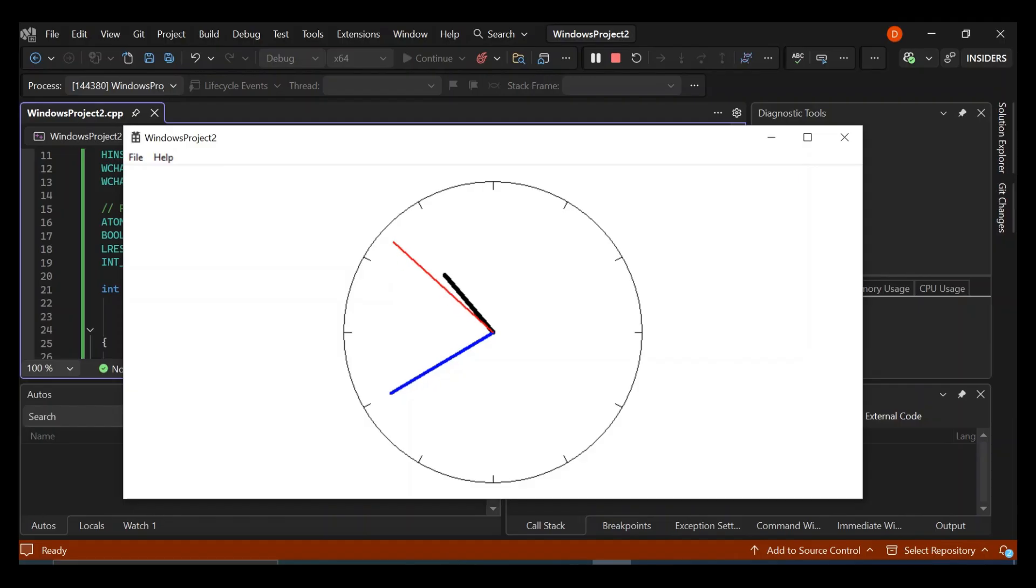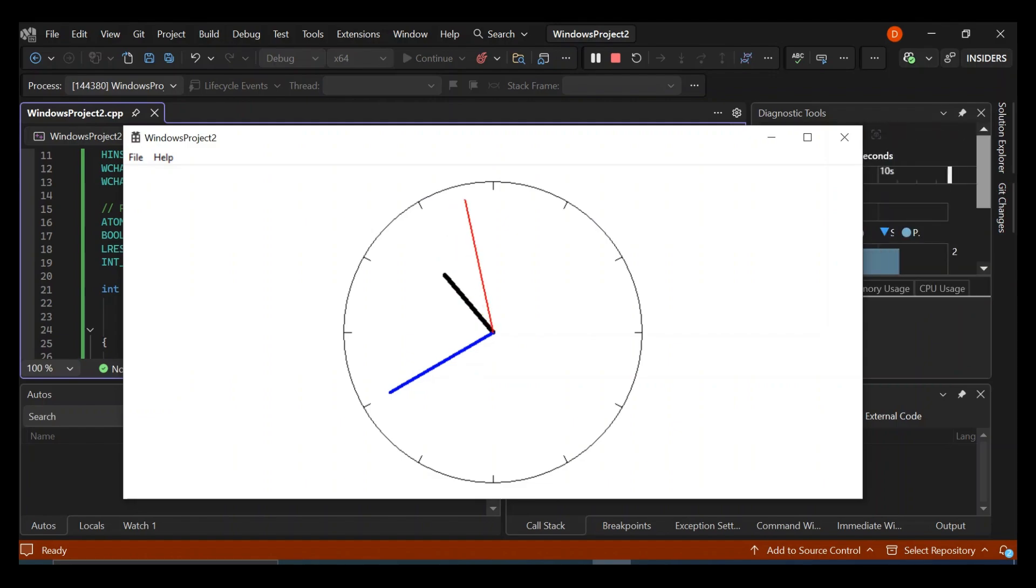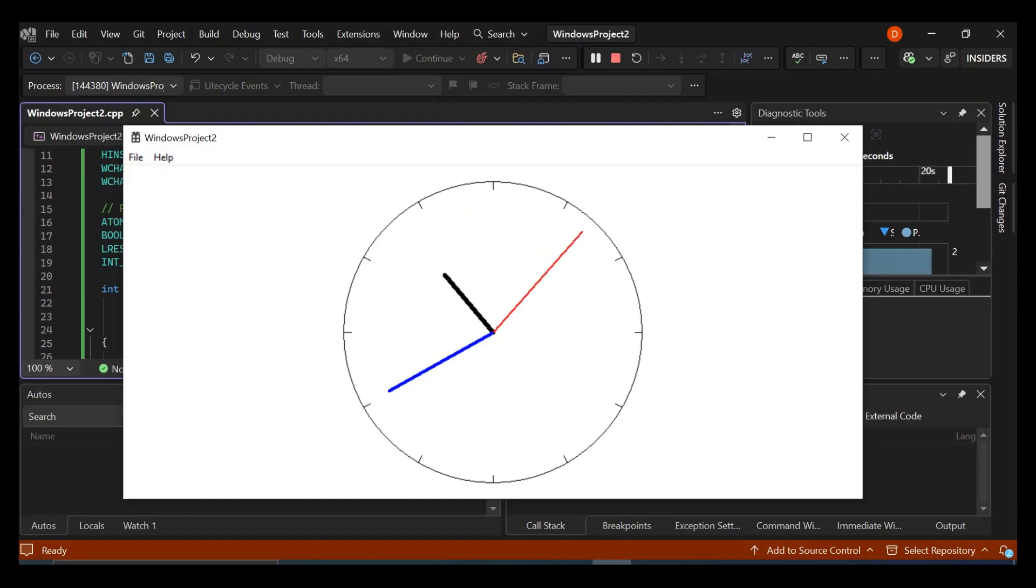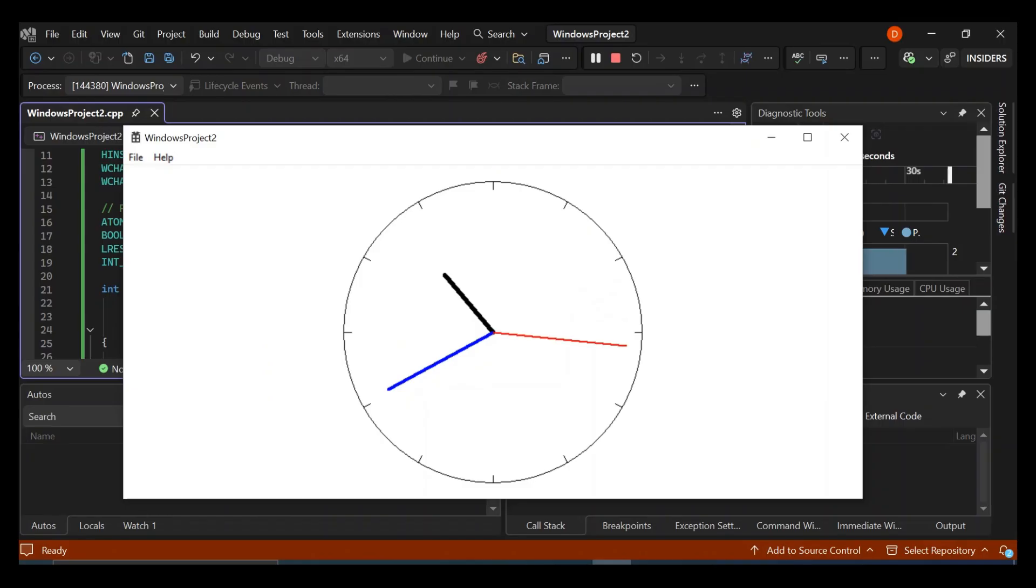So as you can see here now, got a very simple analog clock written in a C++ desktop application using, also making use of the Copilot AI assistant. So as you can see here, it's not very difficult to get yourself started in terms of creating your first C++ application in Visual Studio 2026.